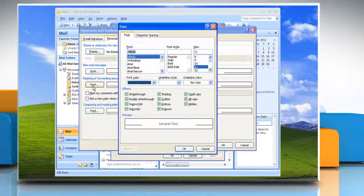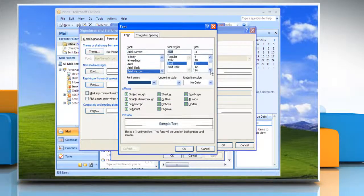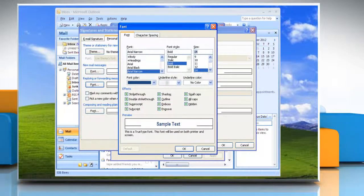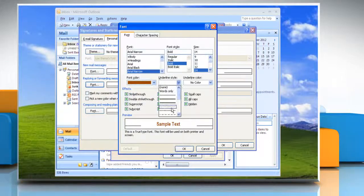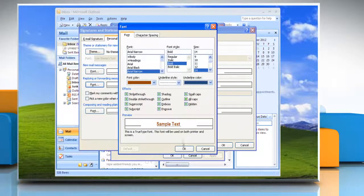Follow the same procedure for Replying or Forwarding Messages option and Composing and Reading Plain Text Messages option.